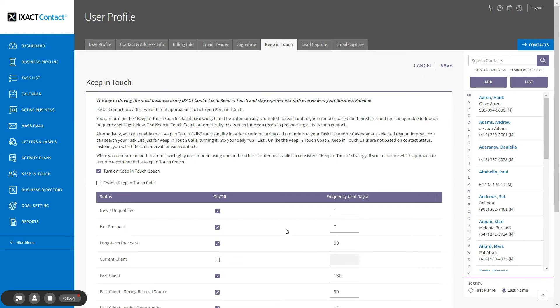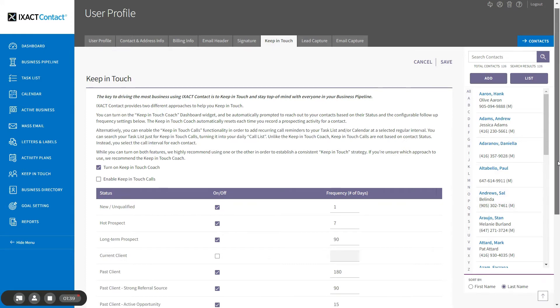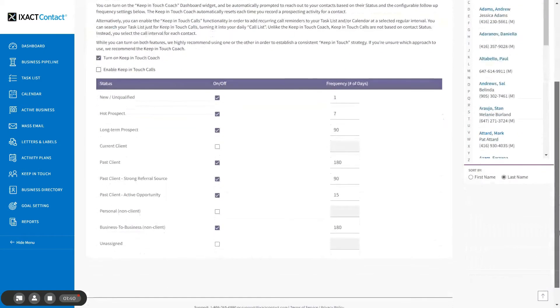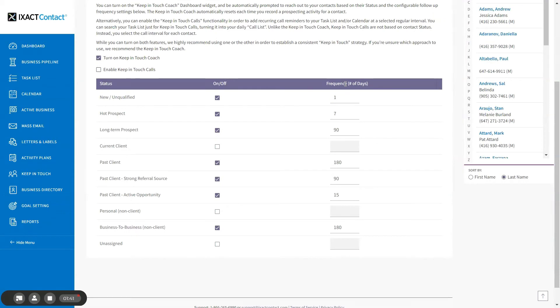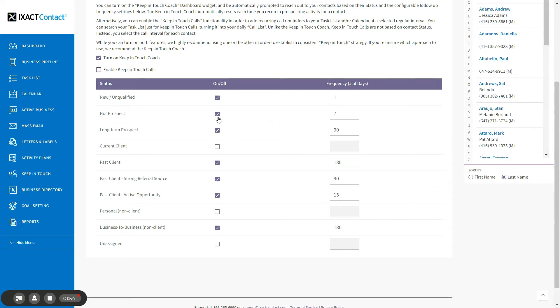Once you turn on the Keep in Touch Coach, you set the Keep in Touch frequency for each status in the list below. The call frequency is the number of days after you enter a prospecting activity for a contact that the Keep in Touch Coach will automatically prompt you to reach out to them. You can exclude selected statuses altogether by unchecking the on-off box next to the status name, meaning that the Coach will never prompt you to reach out to contacts in that status.